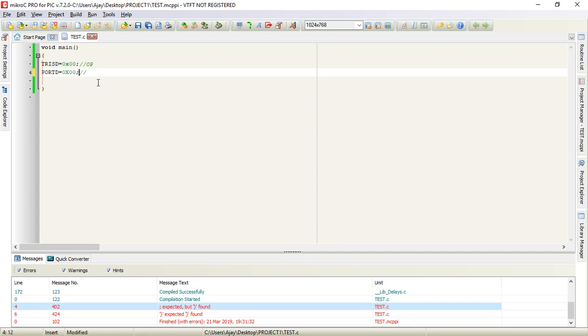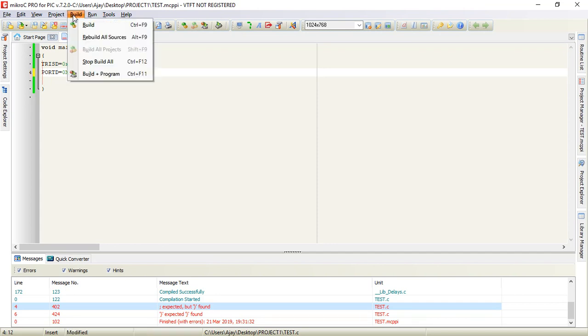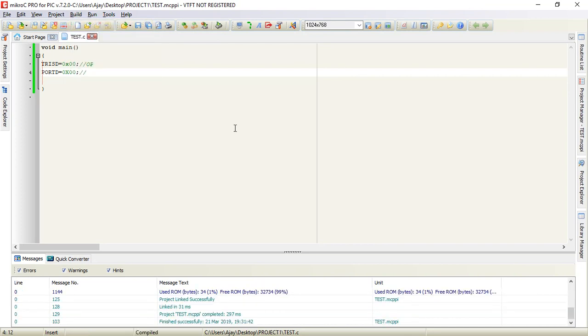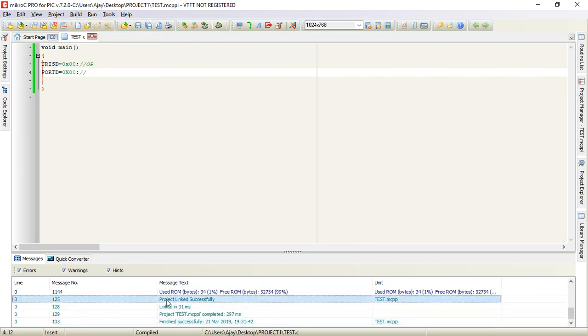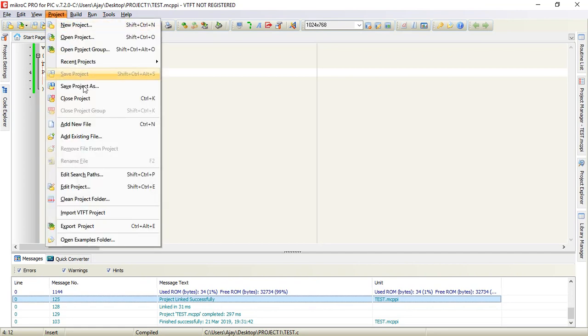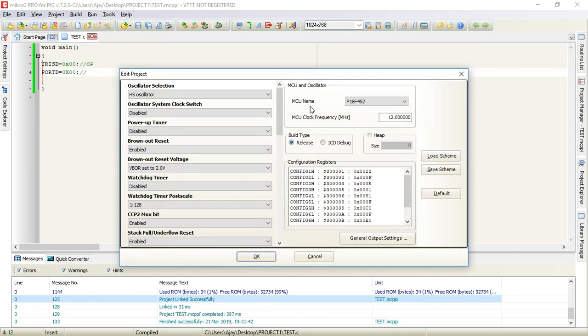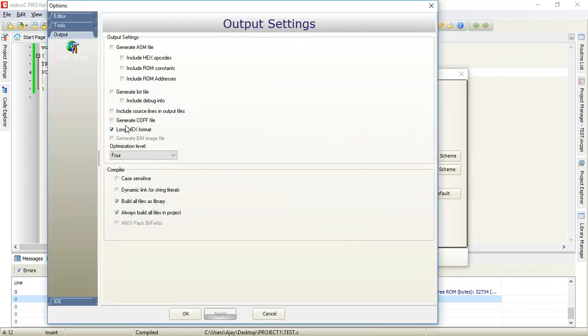Let me fix the error. Now there is no error. Here you can see project linked successfully. You should also go to project and edit project, click on general output, and make sure long hex format and these two options are checked. Then click OK.